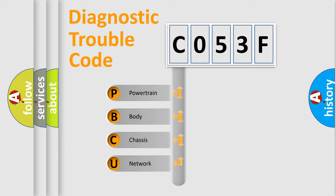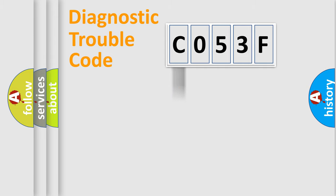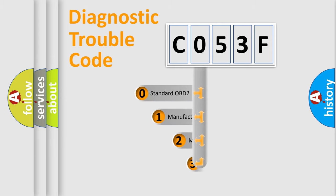We divide the electric system of automobile into four basic units: Powertrain, body, chassis, network. This distribution is defined in the first character code.